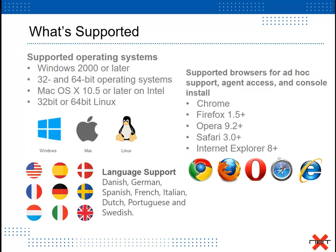SimpleHelp supports a wide range of operating systems as well as a wide range of browsers. SimpleHelp also provides the ability for multiple language support.